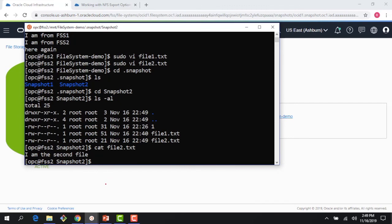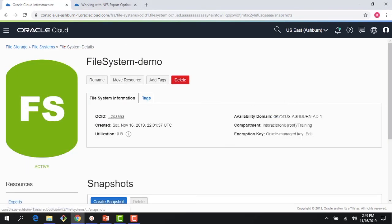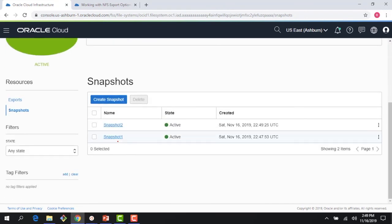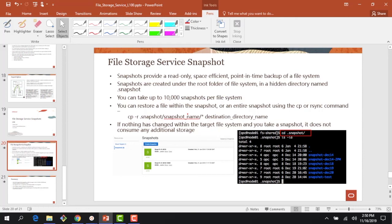You can do 10,000 snapshots per file system, and this is how you create snapshots. I'm using the console, otherwise you can use it through CLI or whatnot. And if you have to restore these files, you can run a command like copy, and you could copy everything in that snapshot directory with different snapshots and get to a destination directory. So thank you for watching this module. I hope you found it useful, and thank you for watching this lecture series on file storage service.